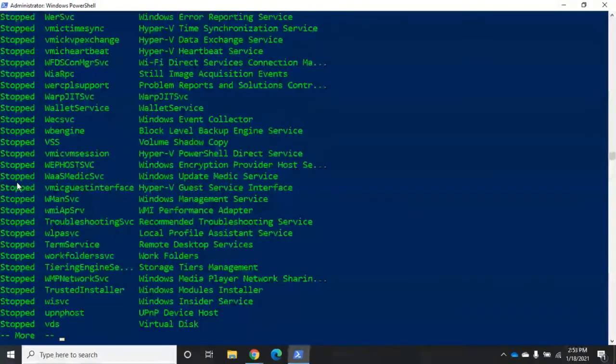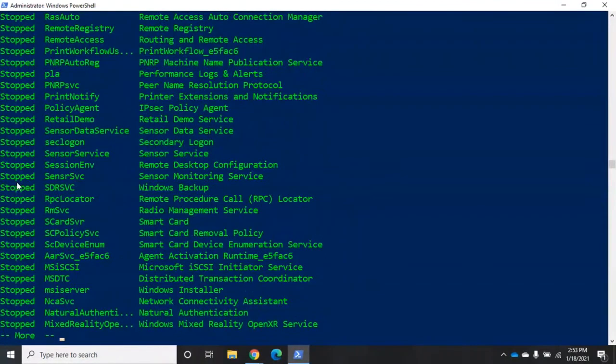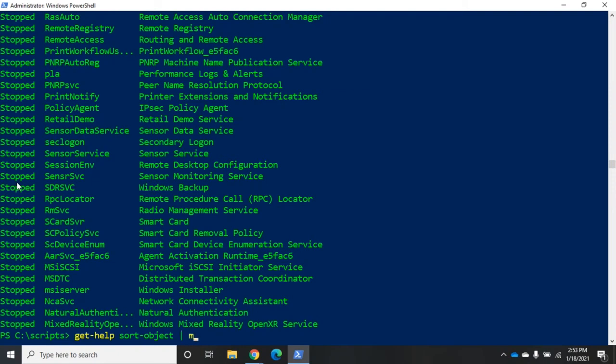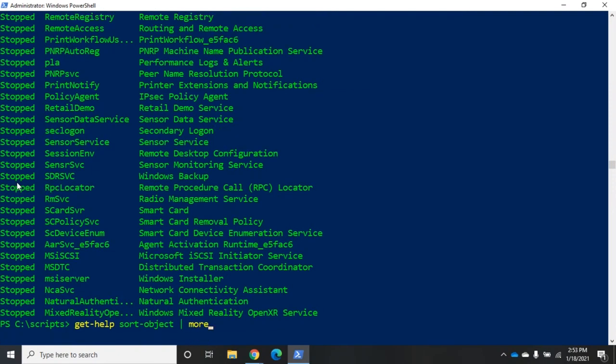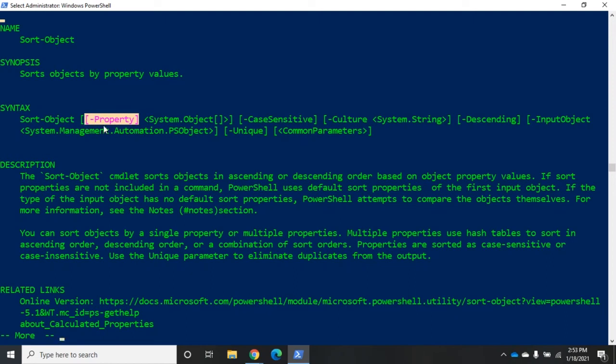Now I can take this a step farther. Let me do a get-help on sort-object because I want to show you something here. Two things actually. Number one, when I go to sort-object, notice that right here my dash property is in square brackets and anything that's in square brackets is optional.